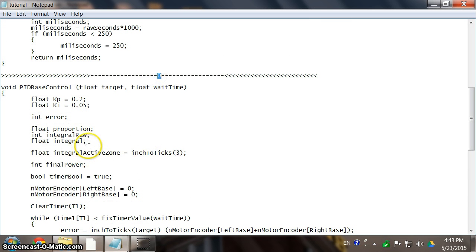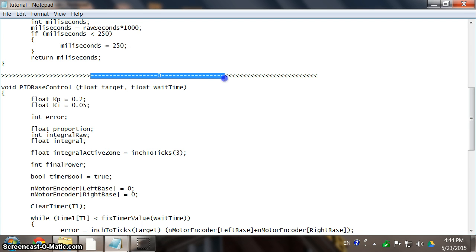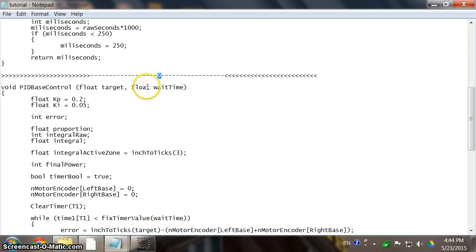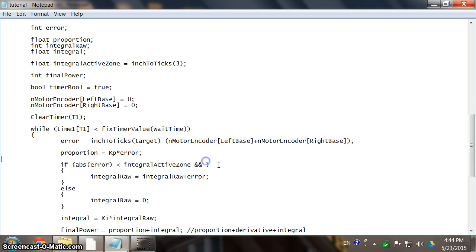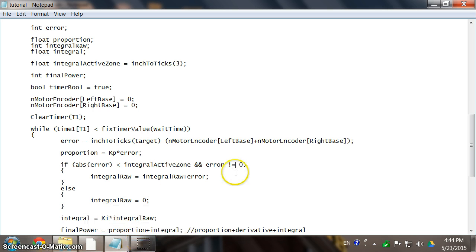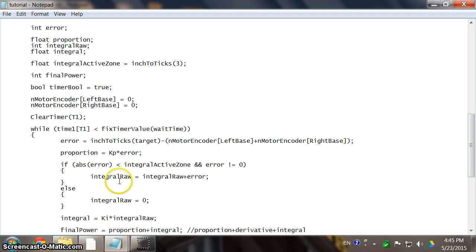...and the error is not zero. So we are saying the integral active zone condition is only true — we only activate our integral — when I'm in this zone and my error is not zero rather than zero. I'm going to make sure this operation is right: the not-equal operator (!=) is correct — when the error does not equal zero and the integral active zone is greater than the absolute value of error, we activate the integral, because that's where we need it.